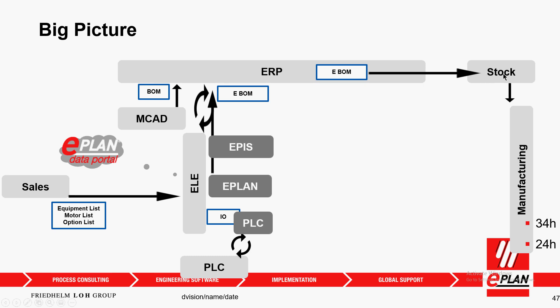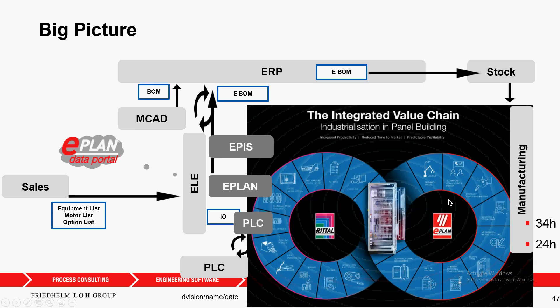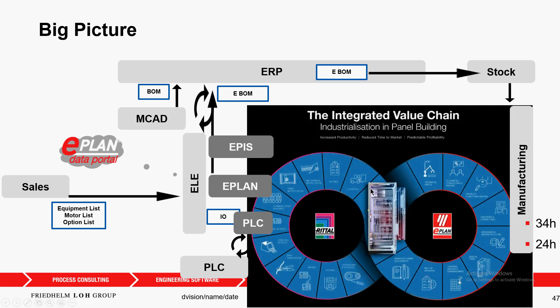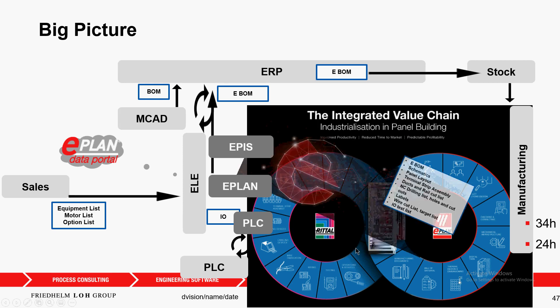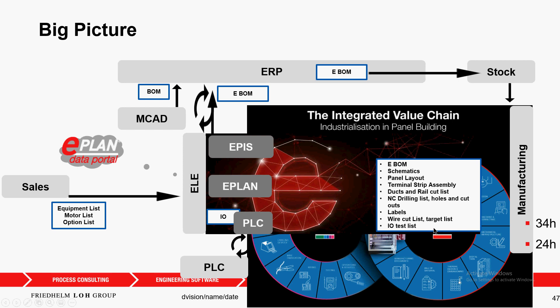They buy everything, it goes to the stock, and then at one point in time manufacturing is waiting for us. With this integrated value chain we have a way to process everything from the schematics, the panel layout, terminal strip assembly list, a duct and rail cut list.